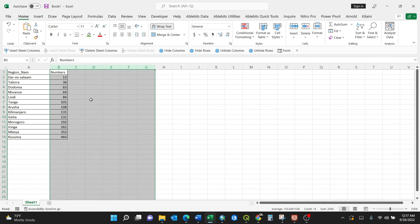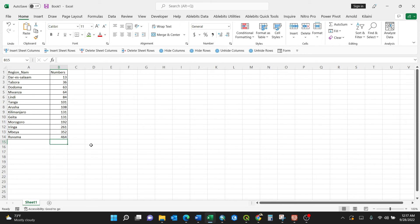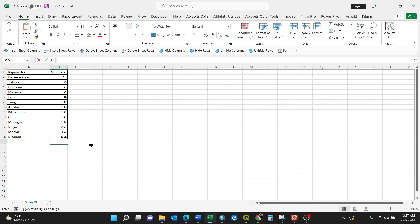Just like that. Now these are all sorted. Dar es Salaam has a few numbers of structures compared to Ruvuma. You can always cross-check by doing the summation here.